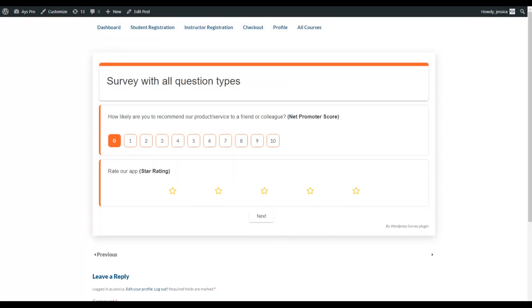Here on the next page of our survey, we have the Net Promoter Score question type. This question type is mainly used when we want to get feedback from our users and know whether there are improvements we can make to our product or services. The standard question is: how likely are you to recommend our product or service to a friend or a colleague? Users answer from 0 to 10, and based on this we can make improvements.